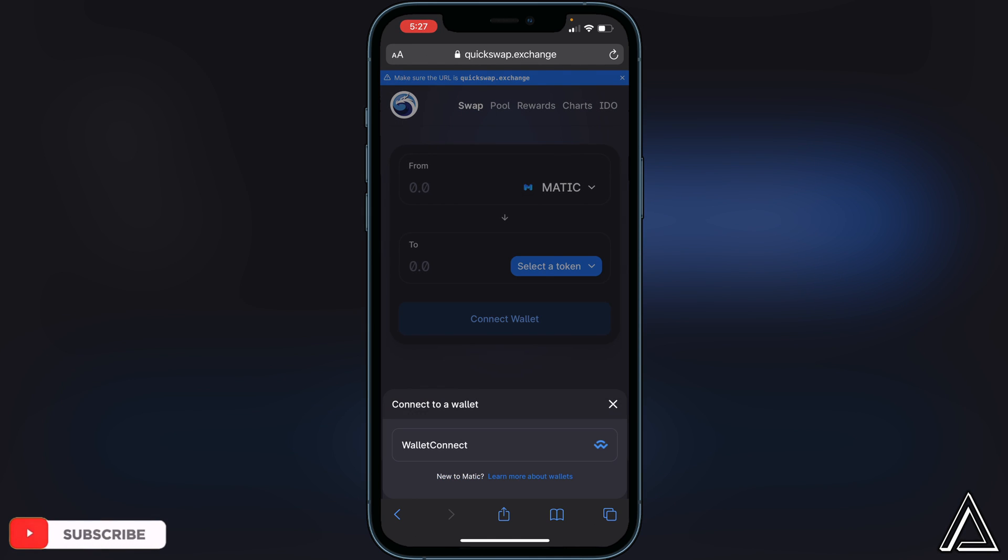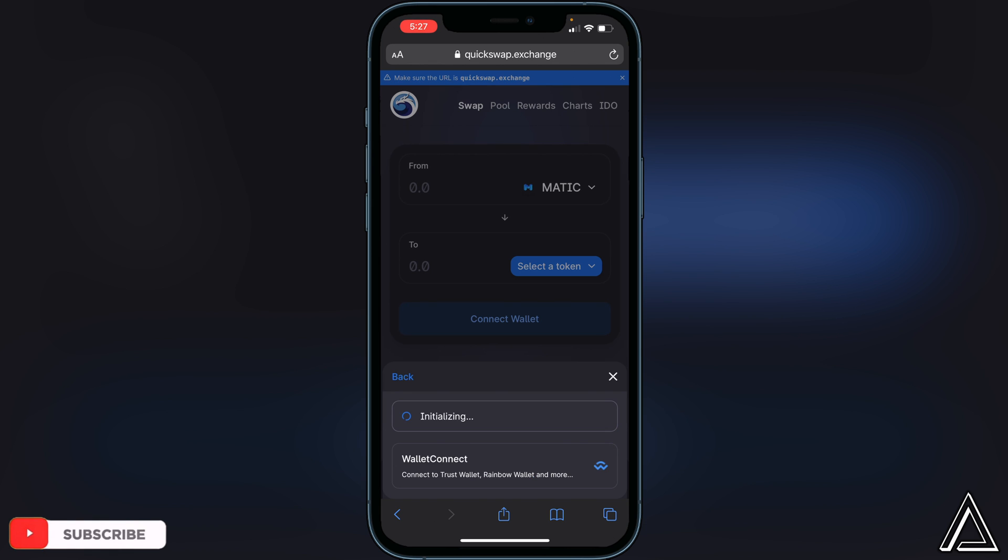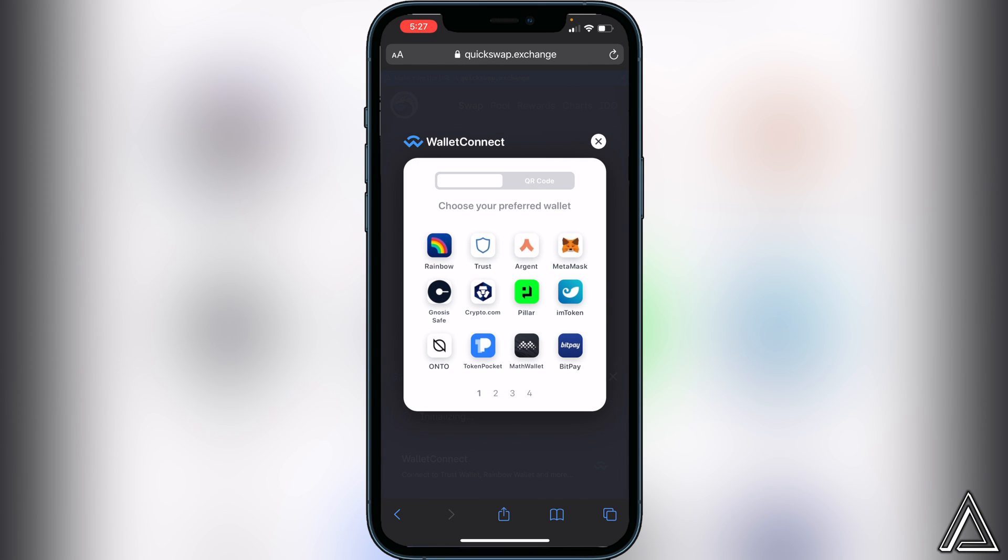Once you click on that you'll see WalletConnect, so just click on WalletConnect. Then we just have to give this a second. Once this pops up here it'll ask us to choose our preferred wallet, so we just click on Trust Wallet.